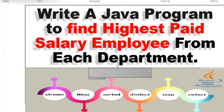Hello, welcome to this channel, Gain Java Knowledge. Today in this video we are going to learn how to find the highest paid salary employee from each department by using Java 8 Stream API.